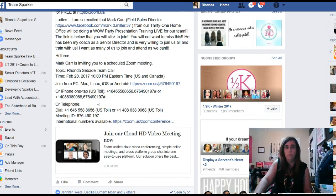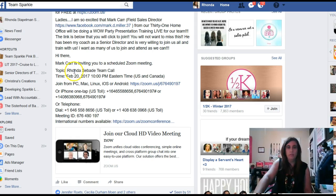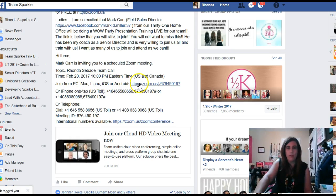How the Zoom will work is, if you're looking at this text here, it shows that the Zoom chat is going to be a team call for our team. It has the date, the time. You can join from a PC, Mac, Linux, or iOS.